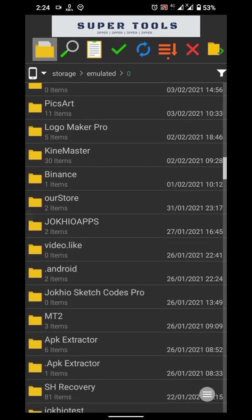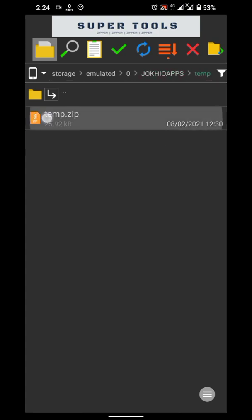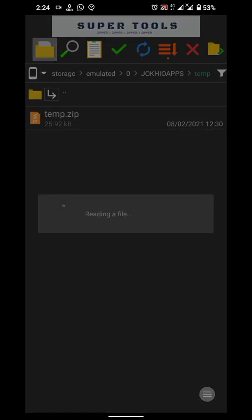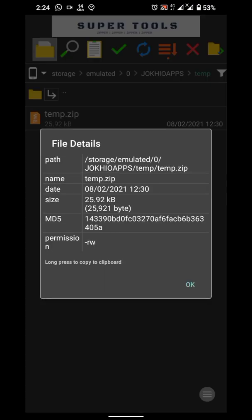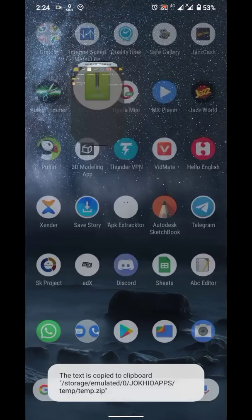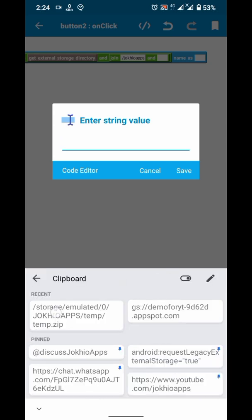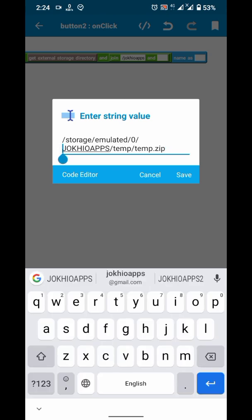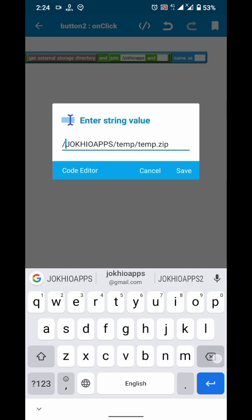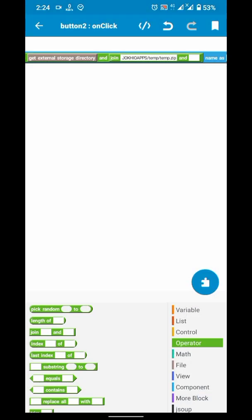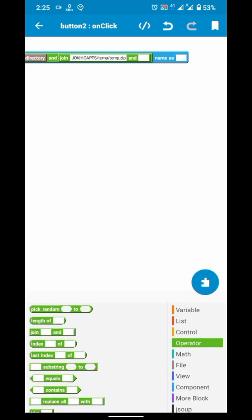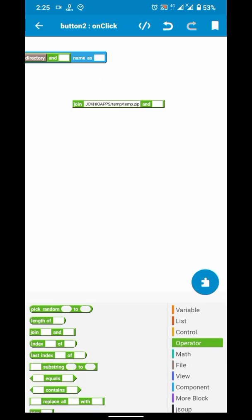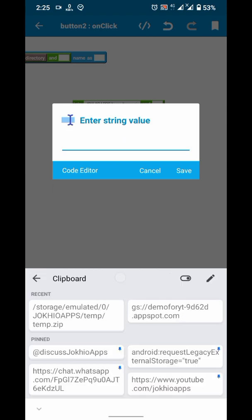I will copy file path of a random file. I want to use it as example. I will paste it here, and delete it from that point, because we have that already in form of that block, get external storage directory. I think I have that extra block, I will delete it.